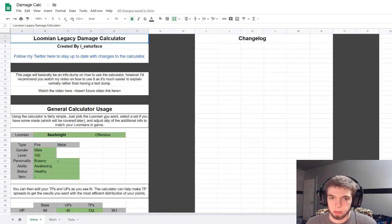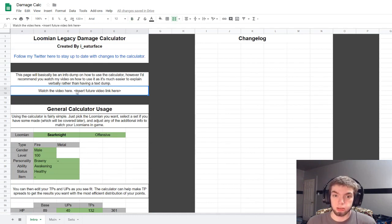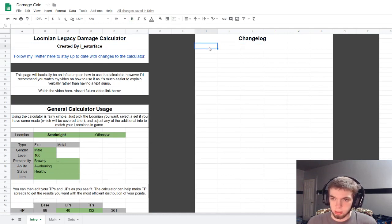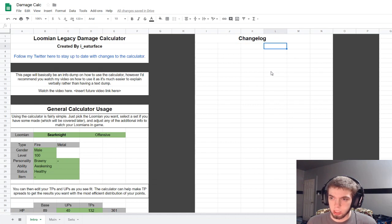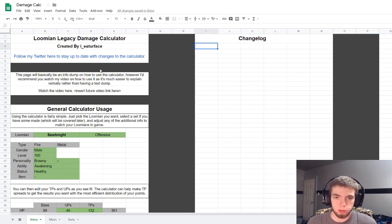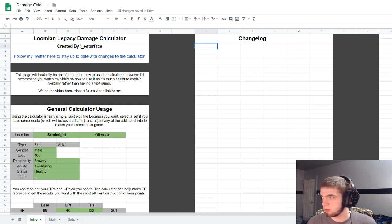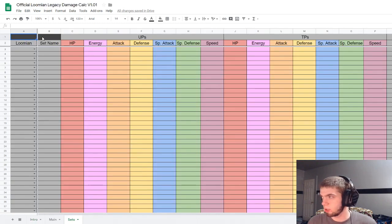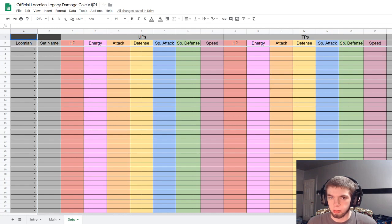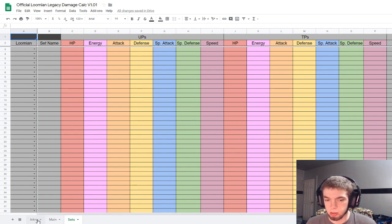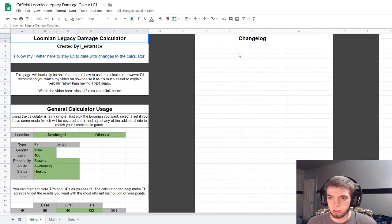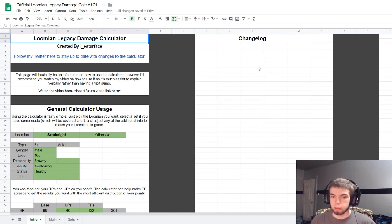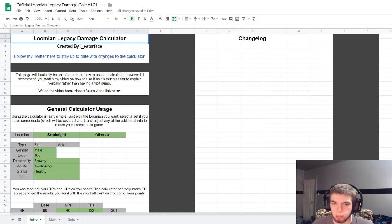But yeah, that's basically it. I guess I can show you the intro sheet. Insert future video link here, this is where this video is going. Changelog, I'll put what's changed so you know. I'll probably put the version number here like I have version 1.01 here in the title, so I'll probably put this version number in the intro with the changelog just so you know, just so you can match it up with yours and make sure it's a new one.